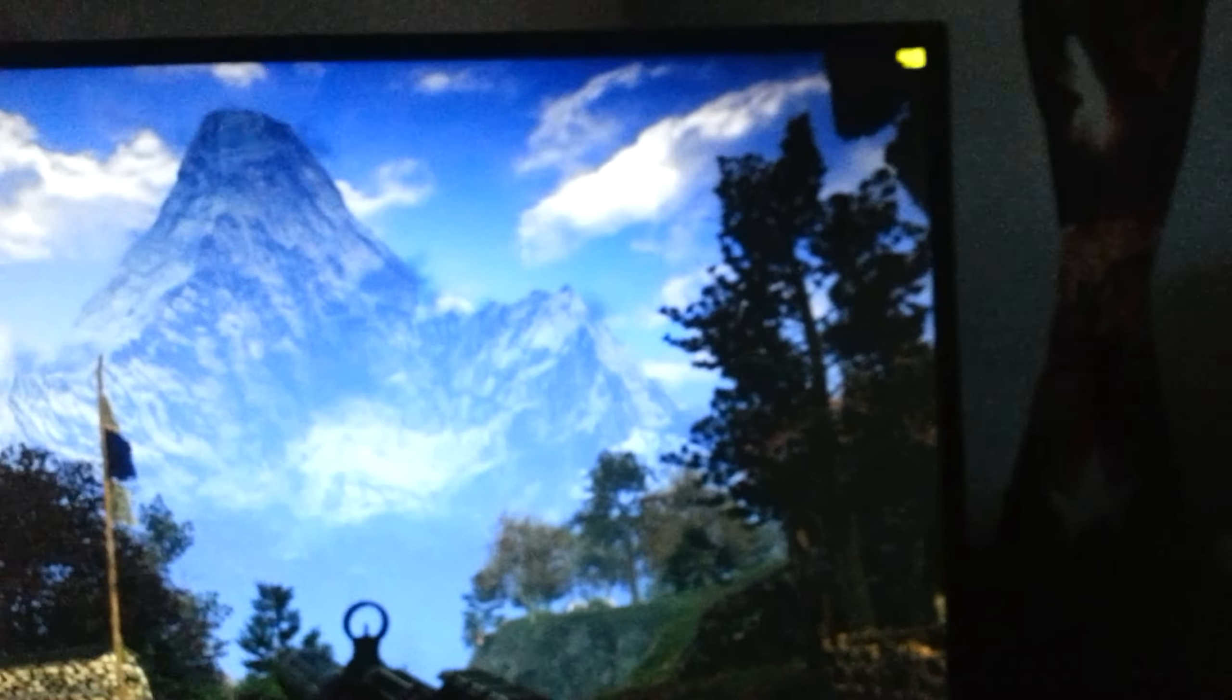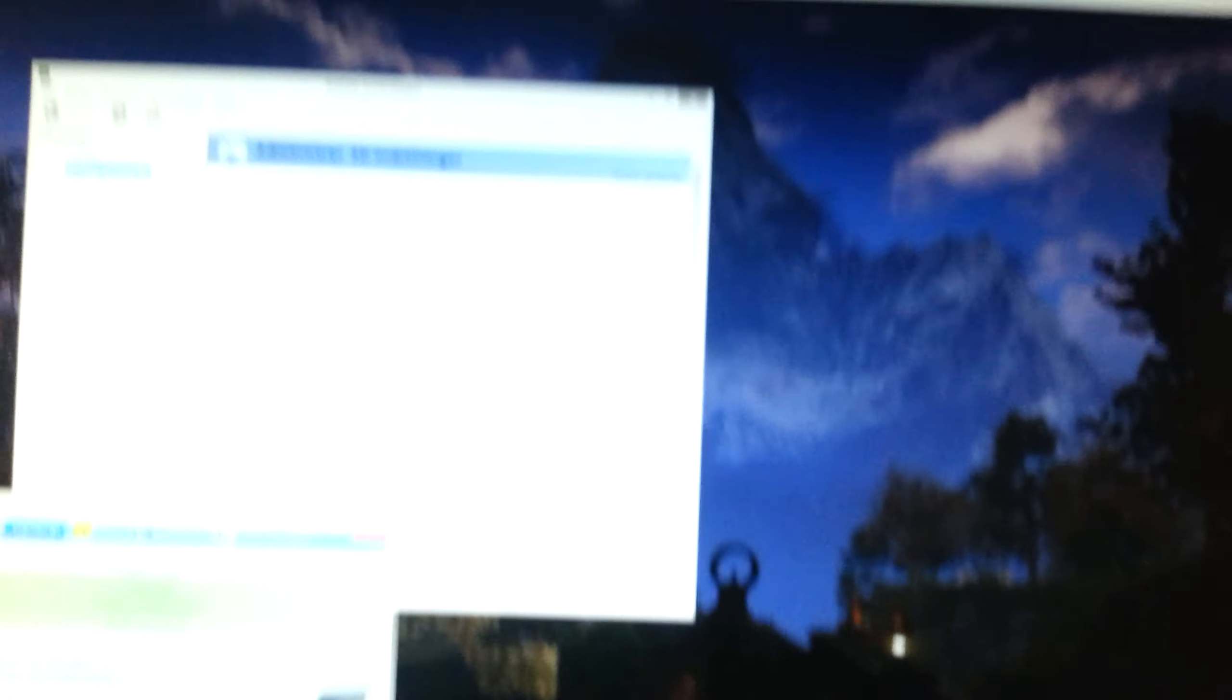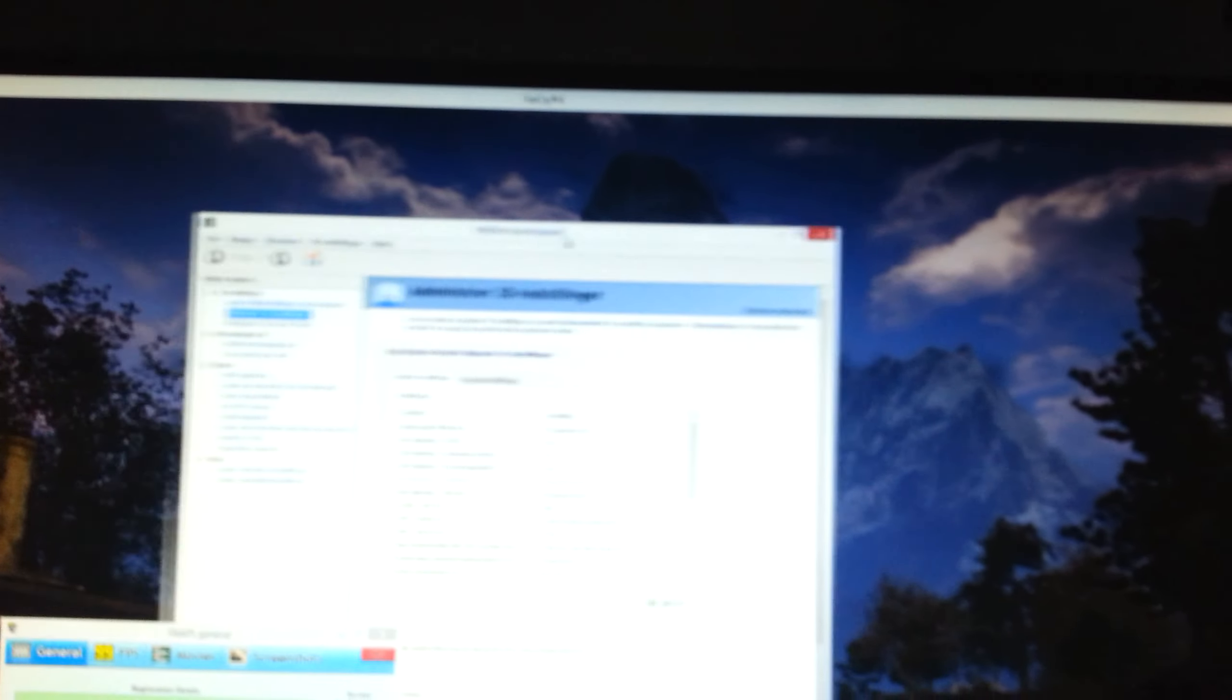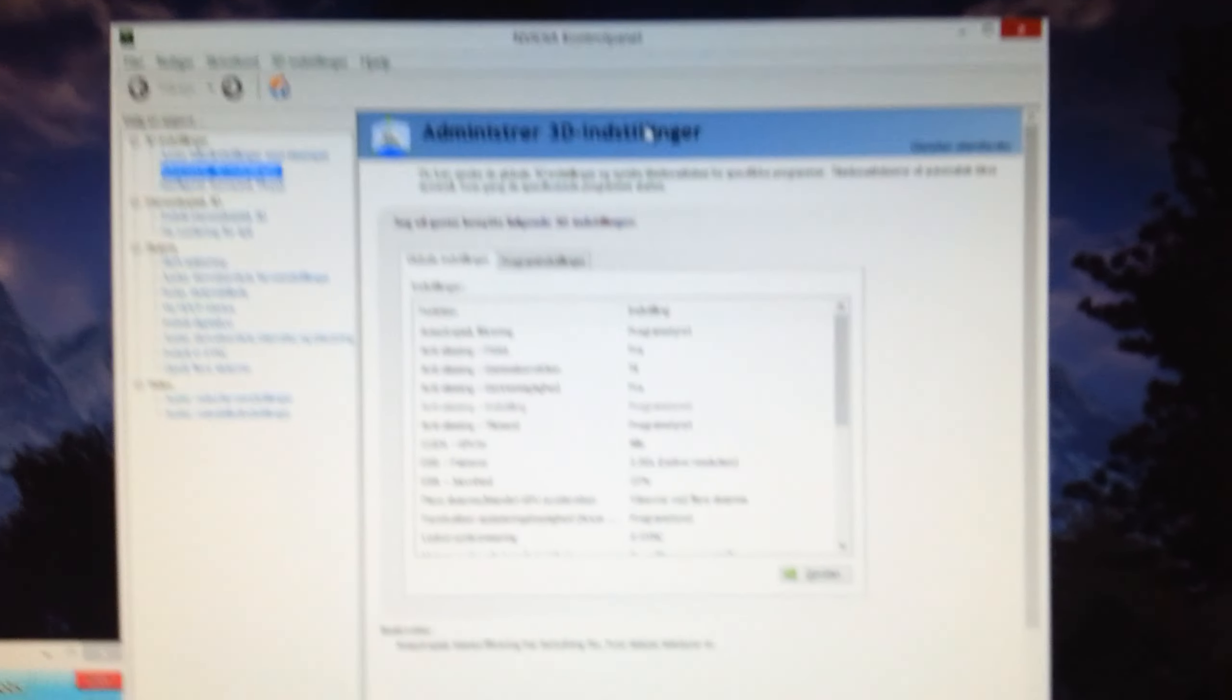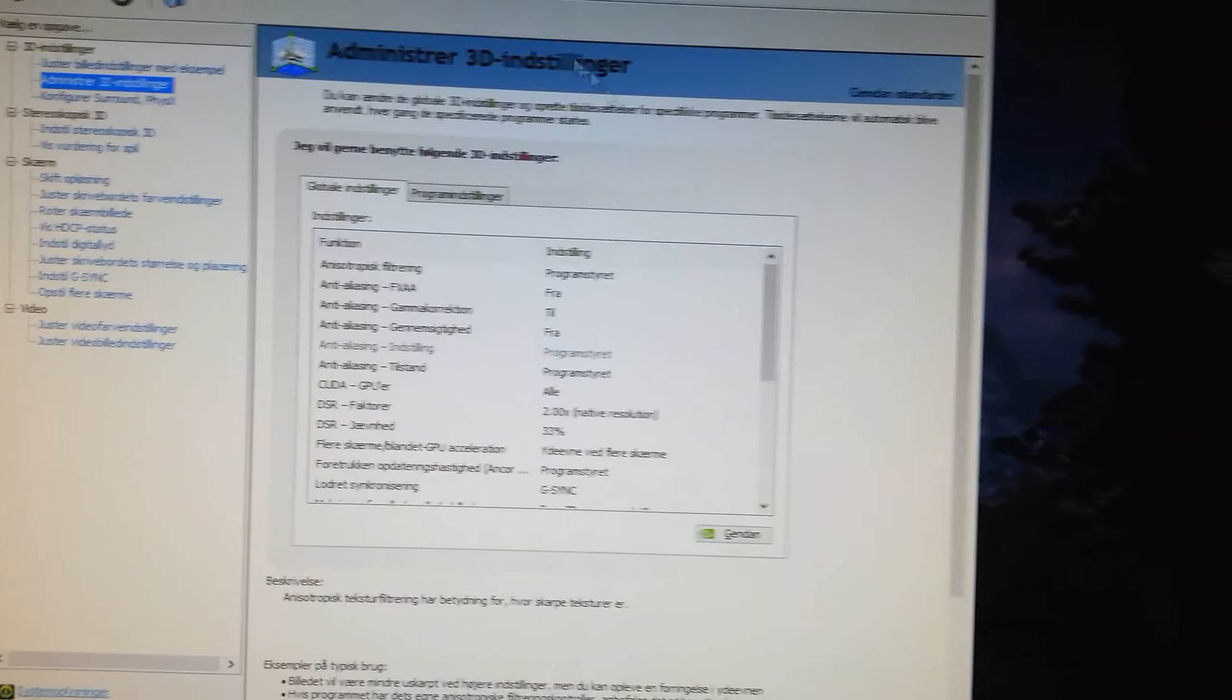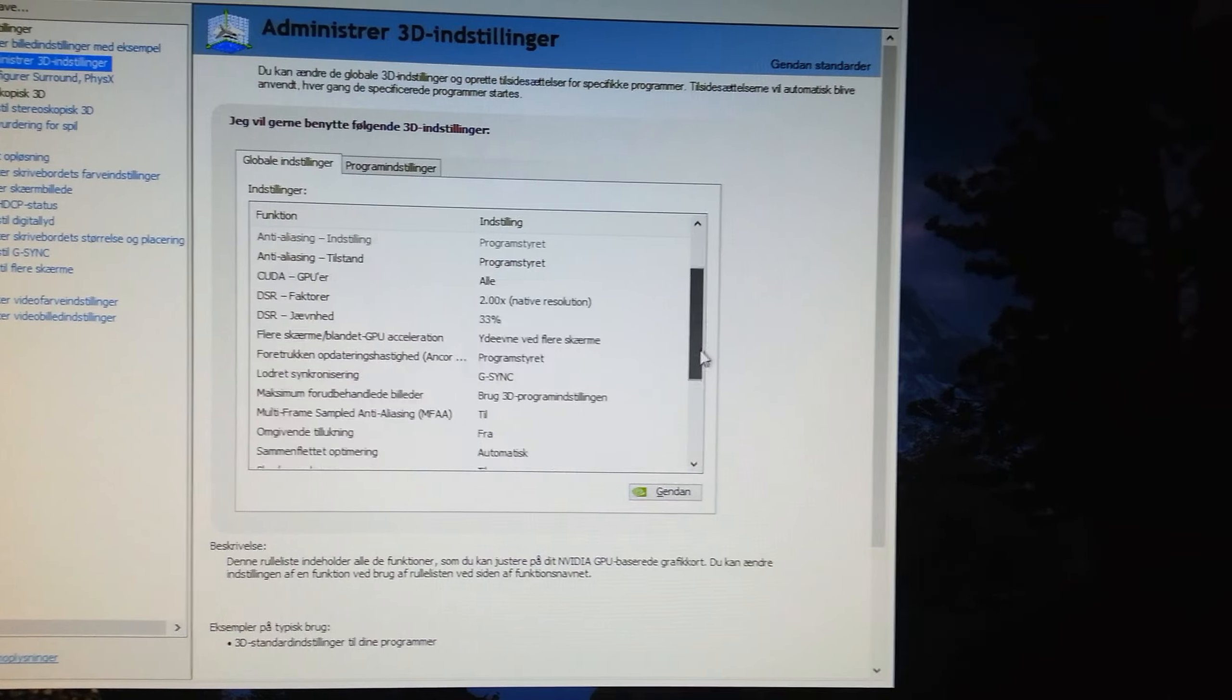A way to make the card use more power, as I really wanted it to - I went into this NVIDIA control panel. Excuse me, because this is all in Danish, but I'll try and translate.